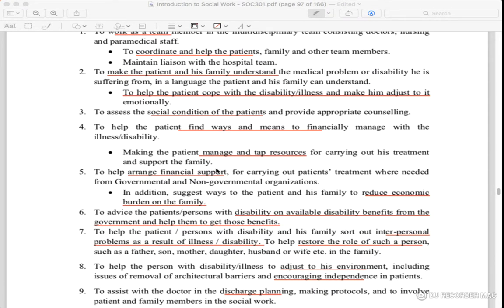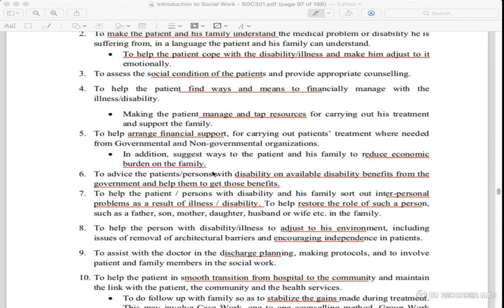They can manage their illness financially. They can take resources for their treatment and they can support their family. Like we have seen, they need medical support — for example, blood group needs seen on social media. They need financial support and arrangements for financial support.